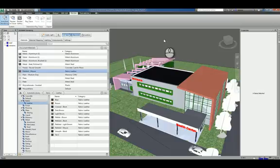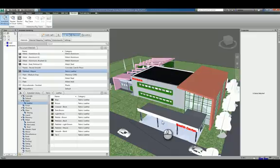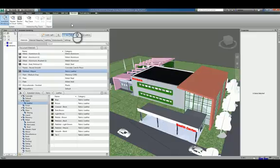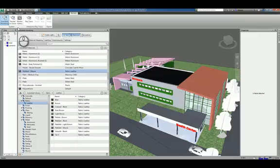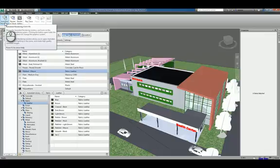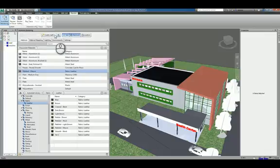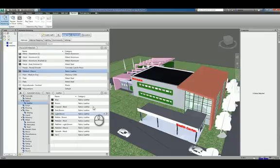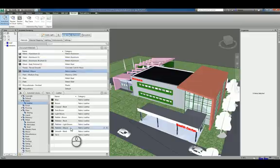Here I am in Autodesk Navisworks Managed 2017. I have a Navisworks file opened up. In the render tab of the ribbon, there is a systems panel. And in here you have Autodesk rendering. If that icon is selected and functioning, you actually have the Autodesk rendering window open, and it gives you all the materials that you have to work with.